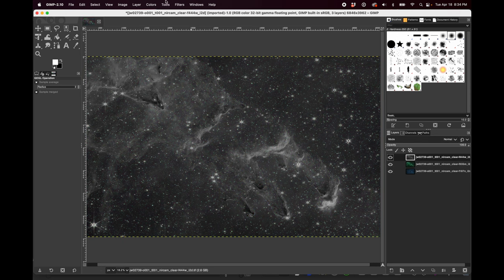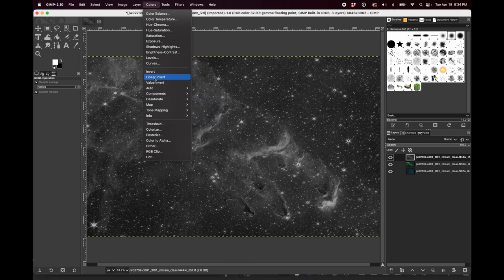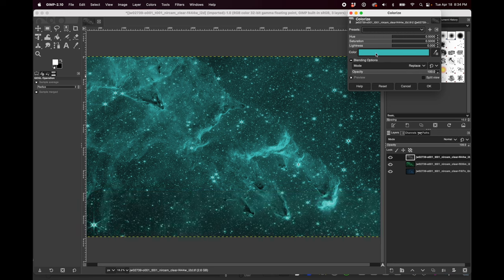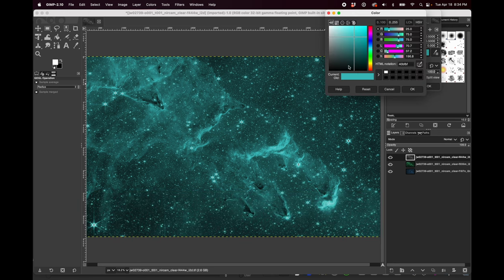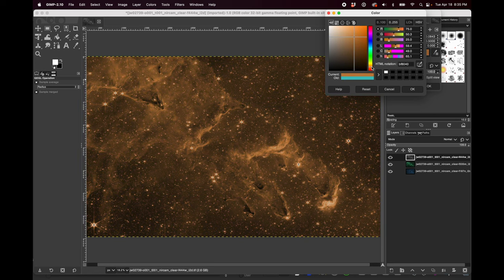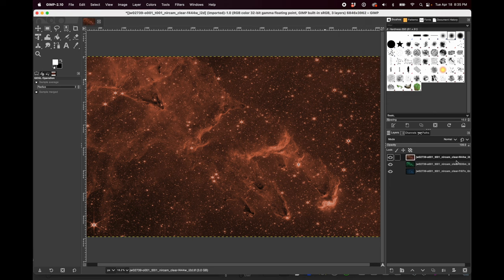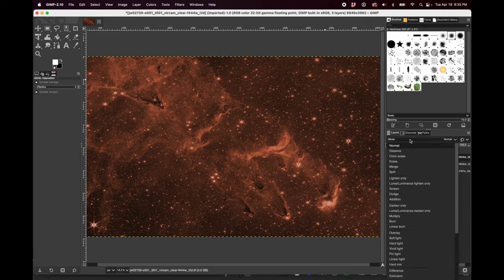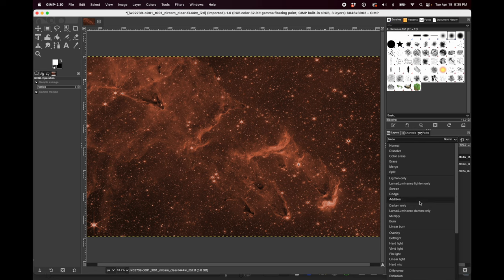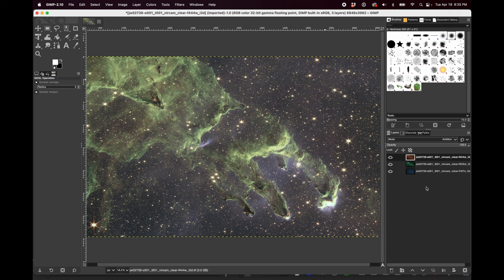If we change the blending mode from normal to something else, we can then get a blend of the two layers. So I just changed it to addition. Then let's do the same thing with this last layer. We'll turn that one on and go to colors, colorize, and click on the color here and change it to a sort of orangey red. And again, I'll change the mode from normal to addition.